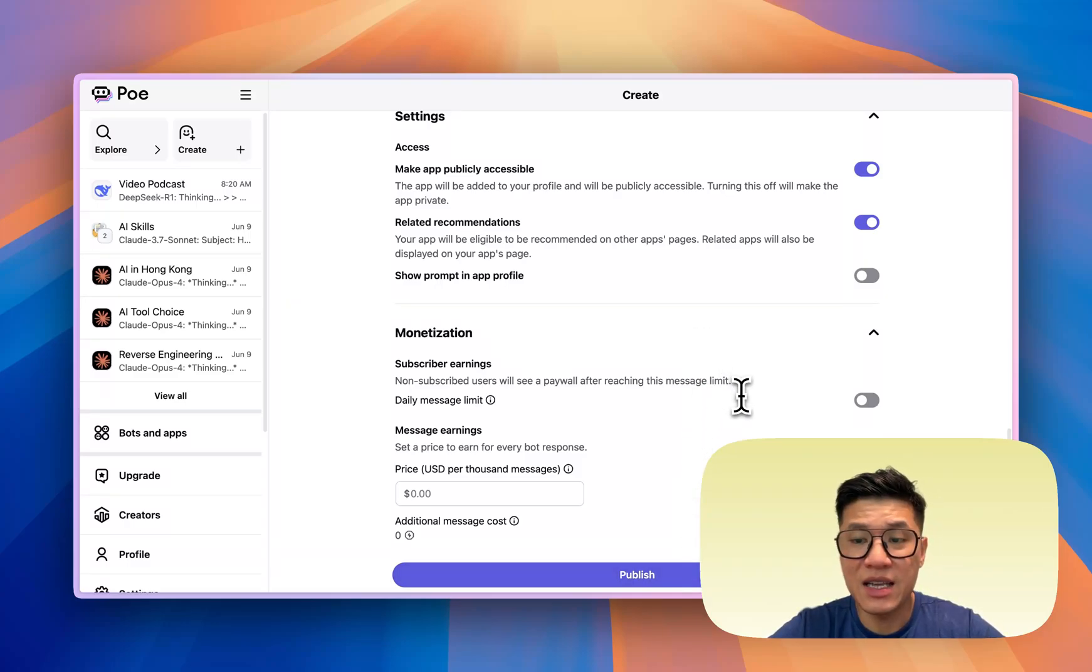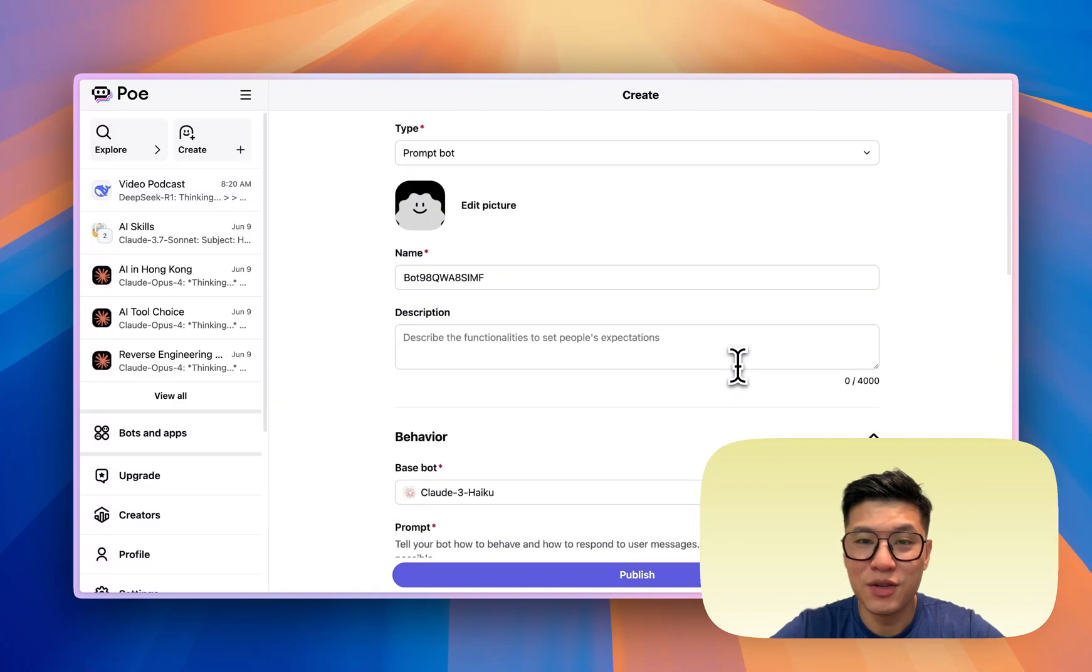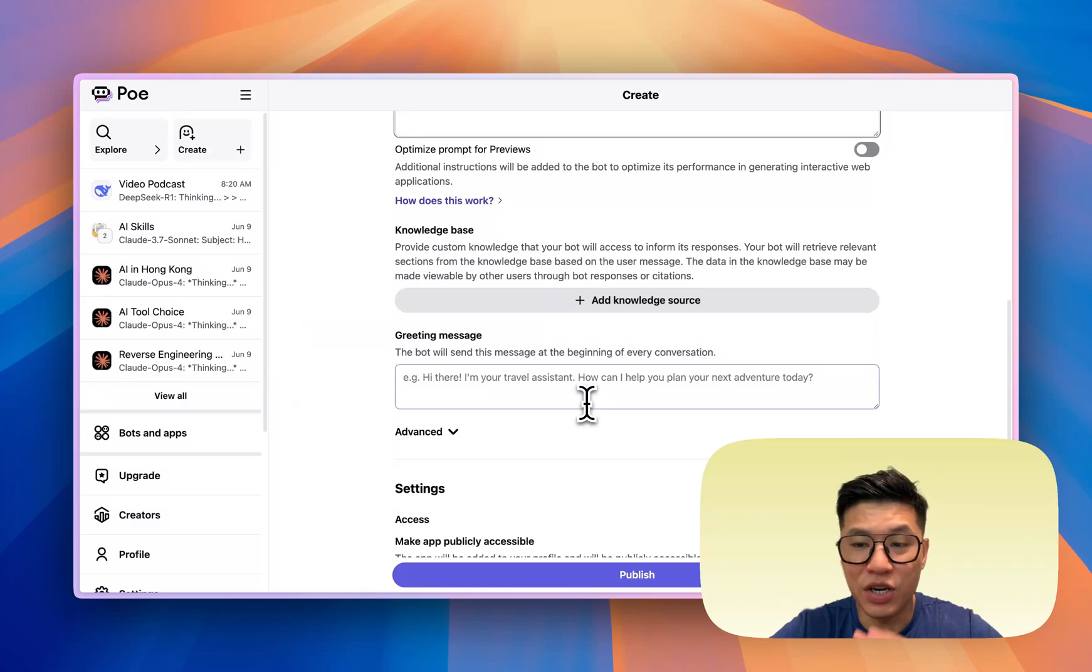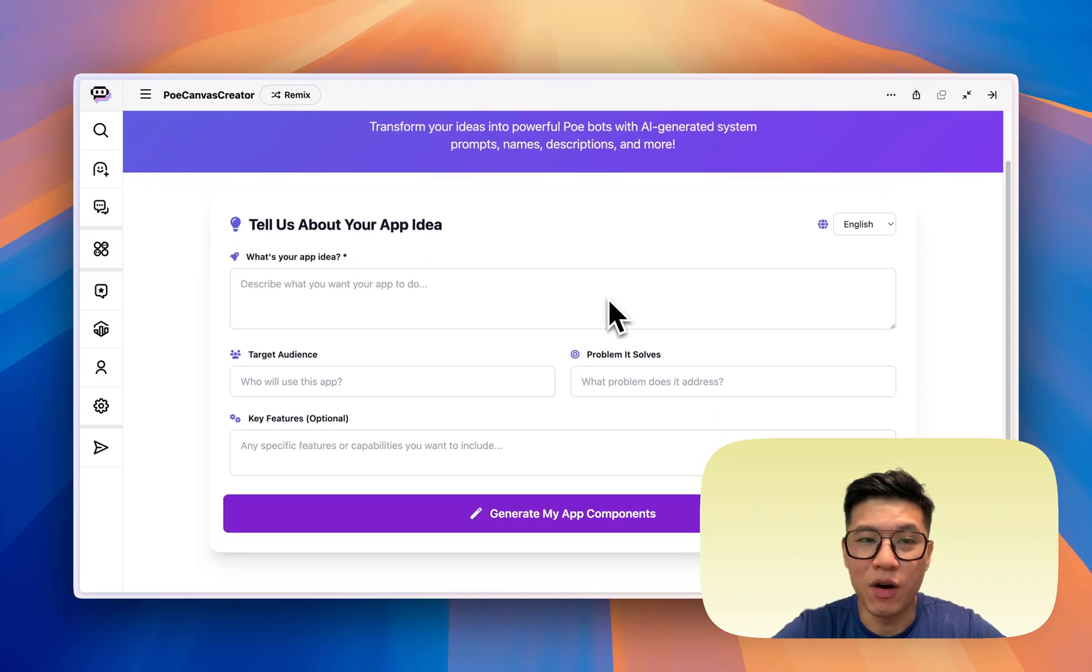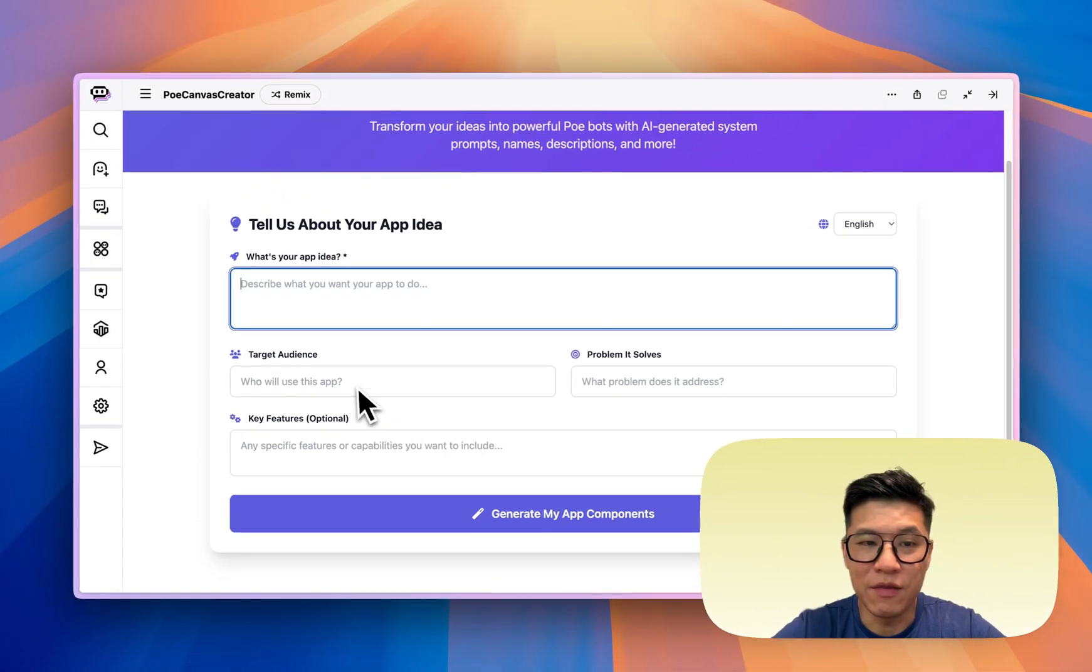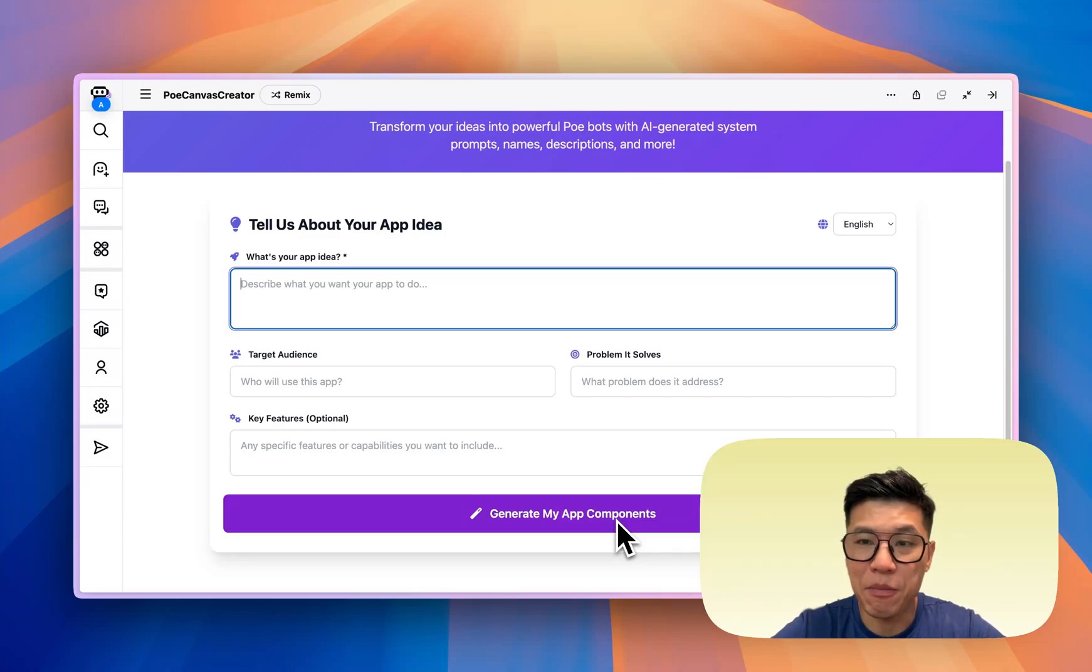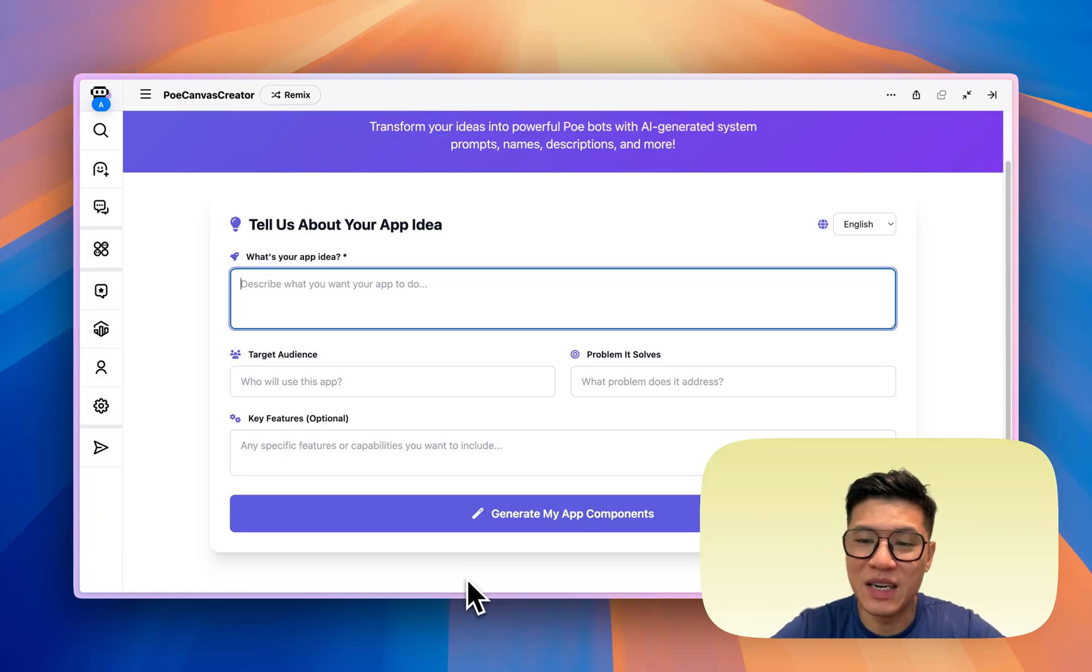You're saying, hey, Keith, that's a lot of things to input. Well, that's why I created something. That's why I created a bot that allows you to generate the name, the description, the prompt, and the greeting message just by inputting your idea. And I'll show you how it looks like. So I created a Poe app creator where all you need to do is type in your idea. And then if you can, put in a target audience, the problem it solves and key features. If you don't put it in, it's fine. And then click generate app components, and it'll generate everything you need to create a Poe app. And I've created a bunch of bots already that are generating revenue using this, and it takes two minutes.